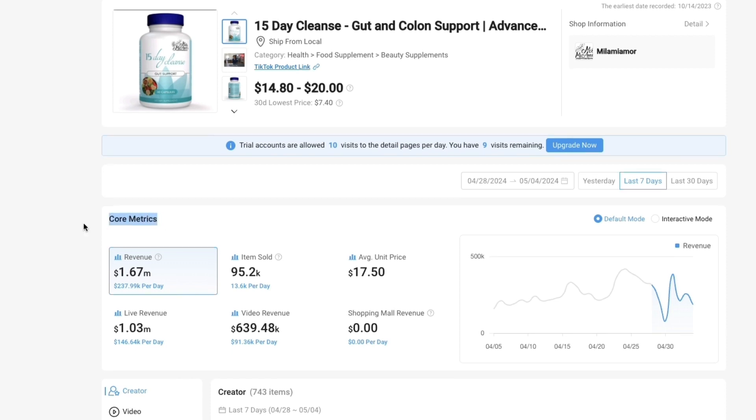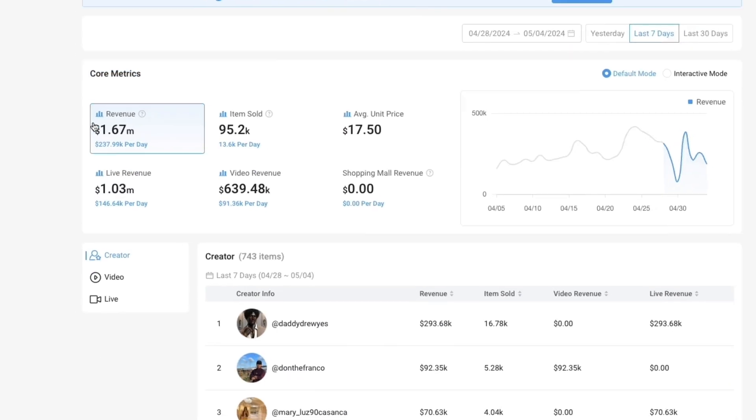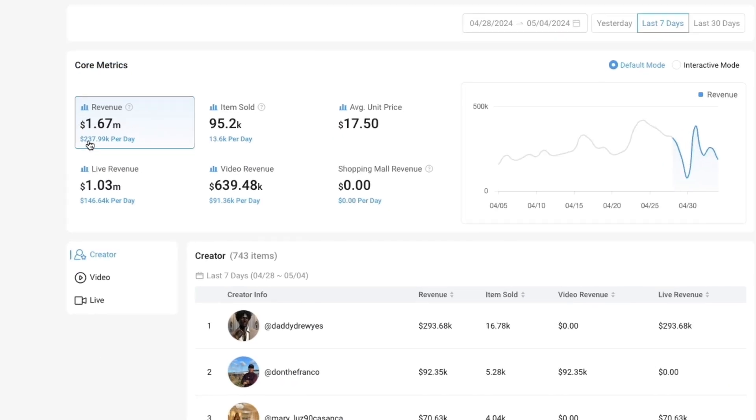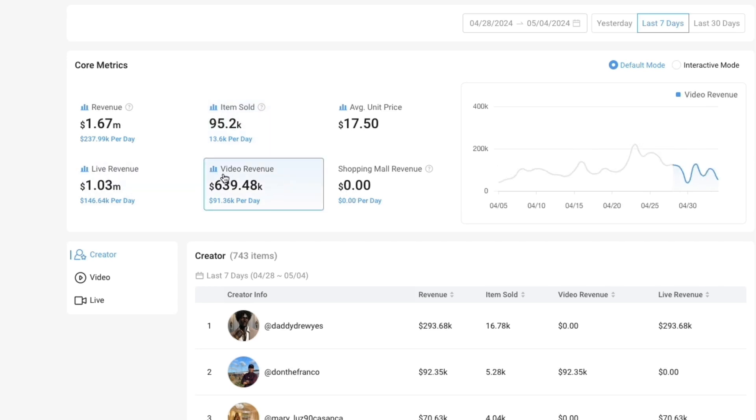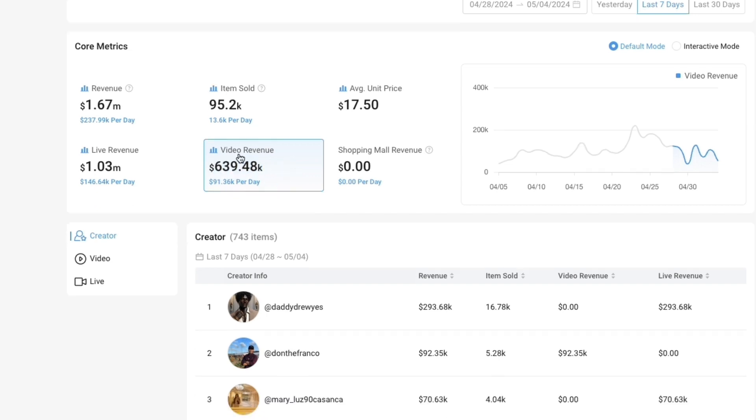This is what I think is really cool. You can see the revenue and how much it is doing per day. You can see the amount of items that have been sold, the live revenue, video revenue. So this is the revenue from one video - one video has done 639k in revenue.